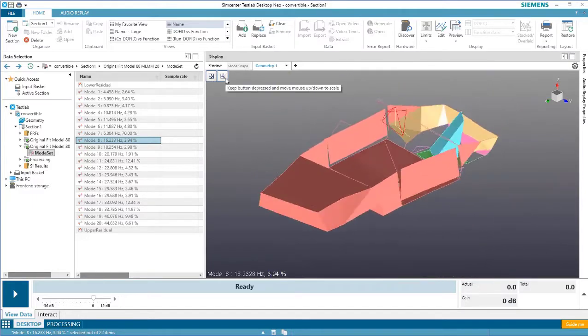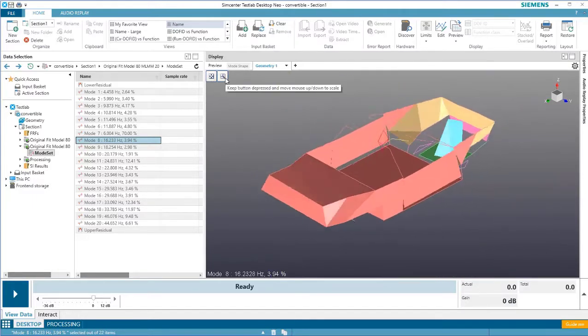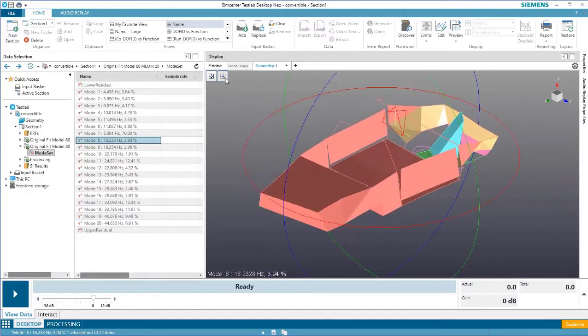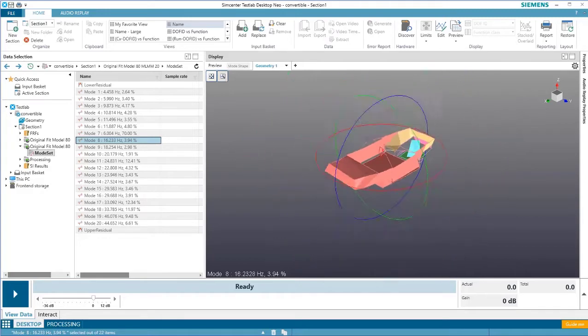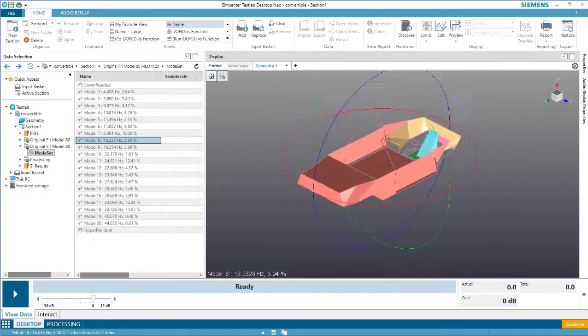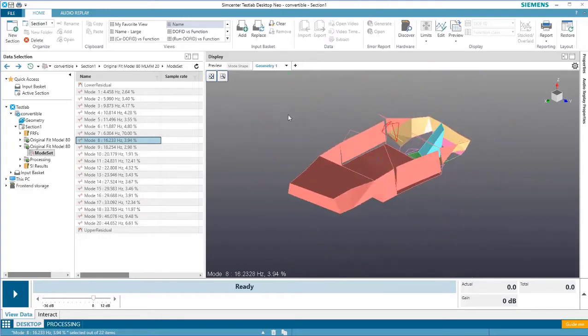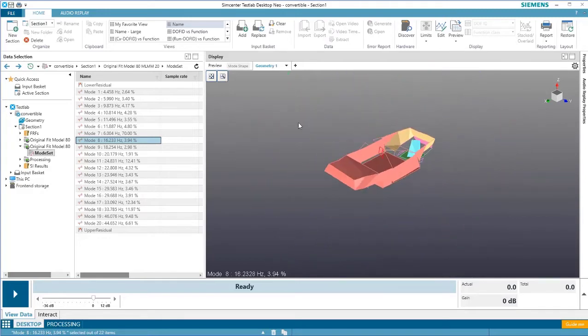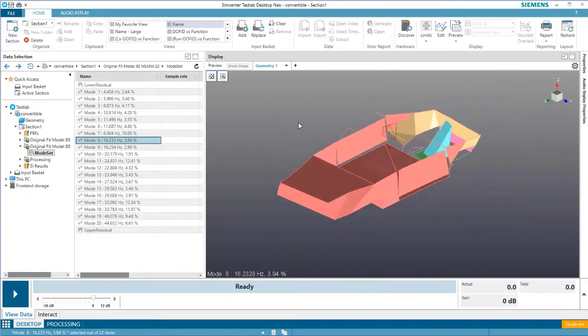To zoom in and out, press the adjacent button and keep the mouse depressed while moving the mouse to zoom in and out. You can also use the scroll wheel to zoom in and out of the model.